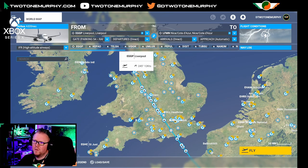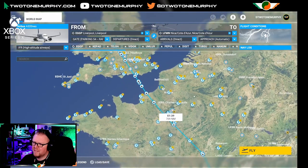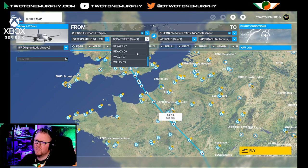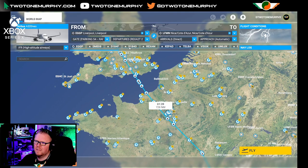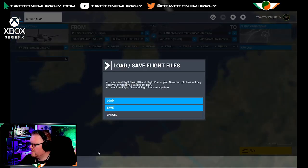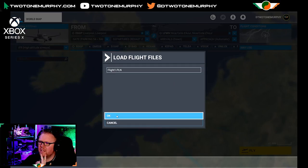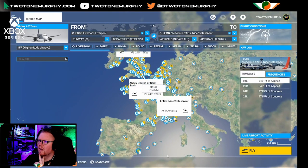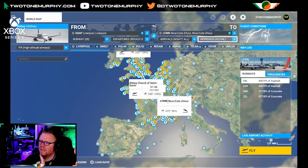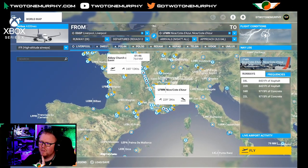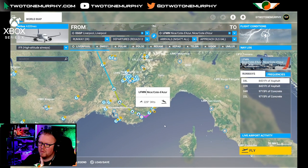There are a couple of things we need to add. This is where real world charts come in handy — you can select your departure and arrival procedures. So we're going to go to what I think is a REXAT departure. Down here you have load and save — here's one I made earlier. So departure is going to be the REX 2, arrival from the NISAT 7 Tango, and the approach is an ILS for runway 04 Left. That's the route.